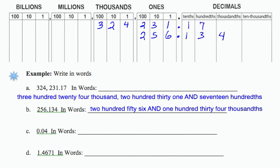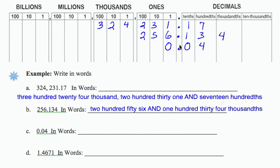The third number, 0.04, I just put in my table here: 0.04. I'm going to end in the hundredths place. There is no whole number part of this, so I don't have to read that part.